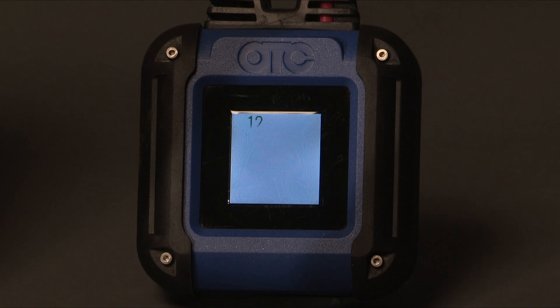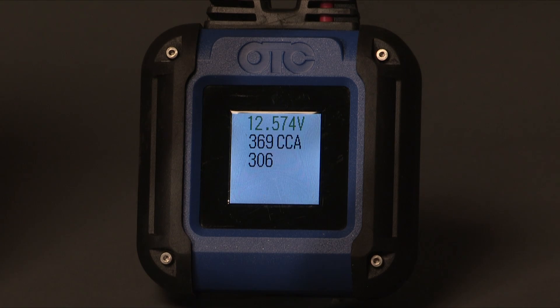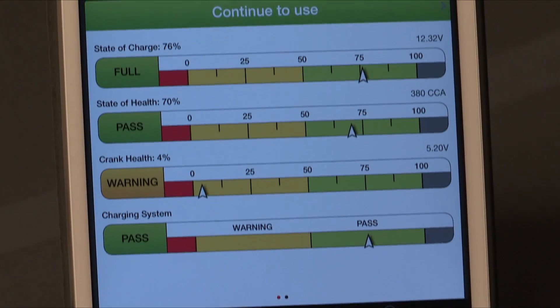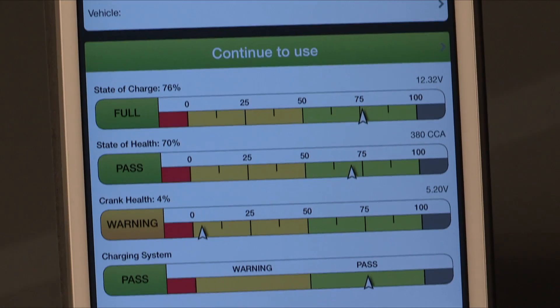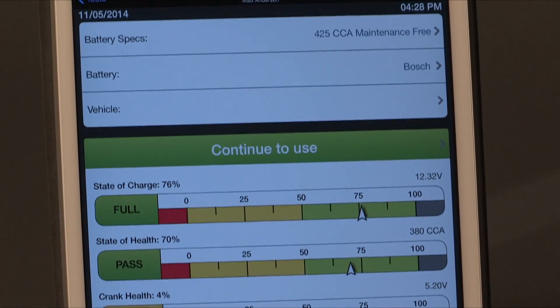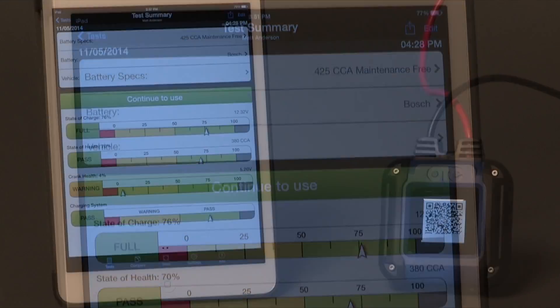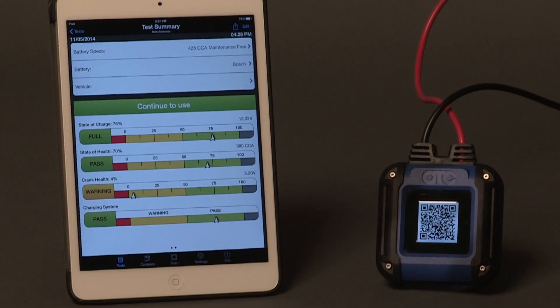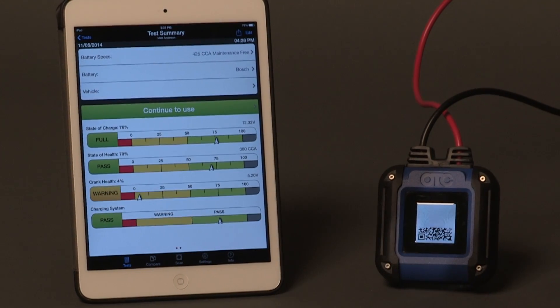Congratulations, you have now correctly set up your OTC3200 battery tester app. The tool is ready to provide you years of service and support your battery sales and maintenance programs.